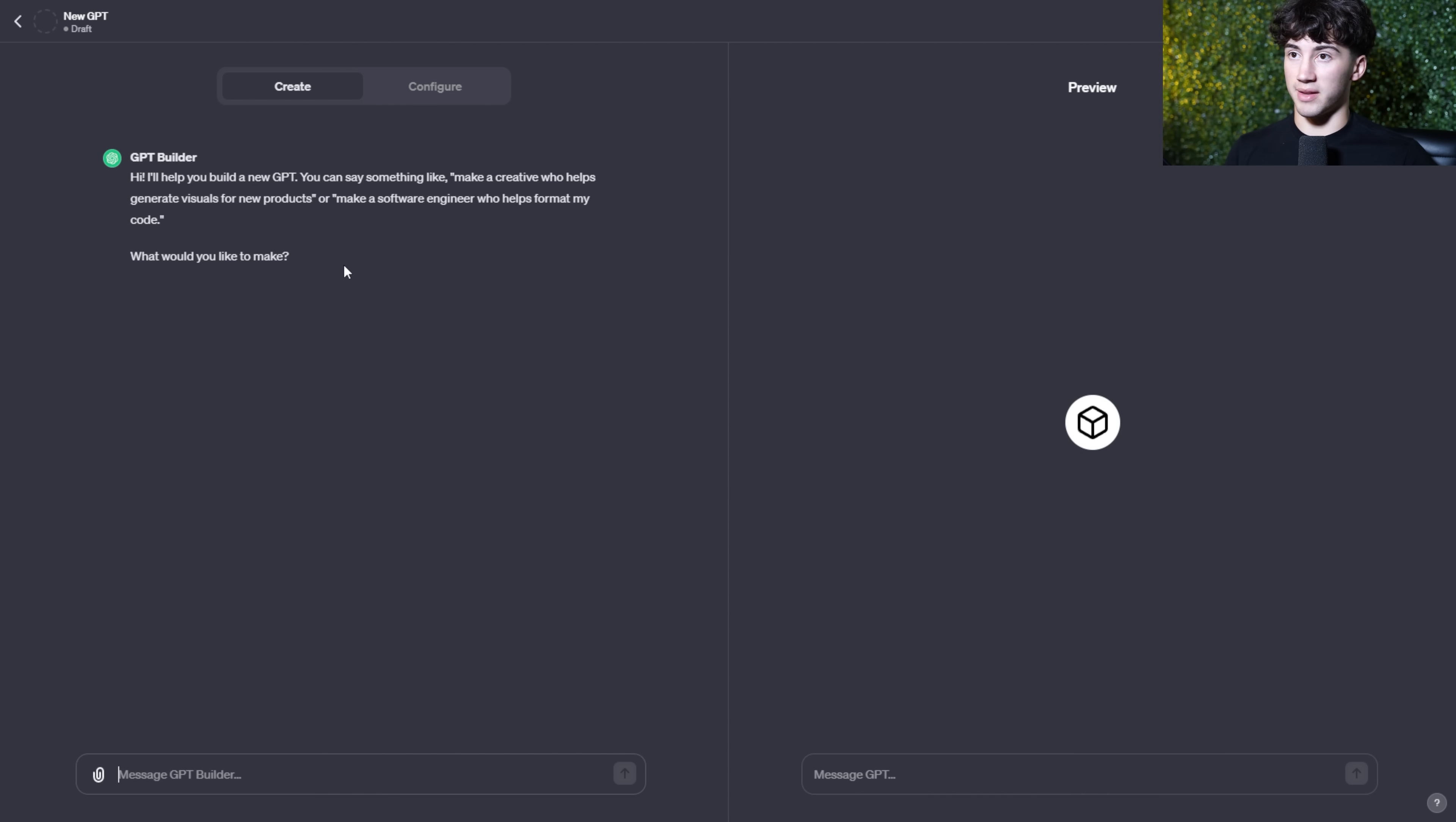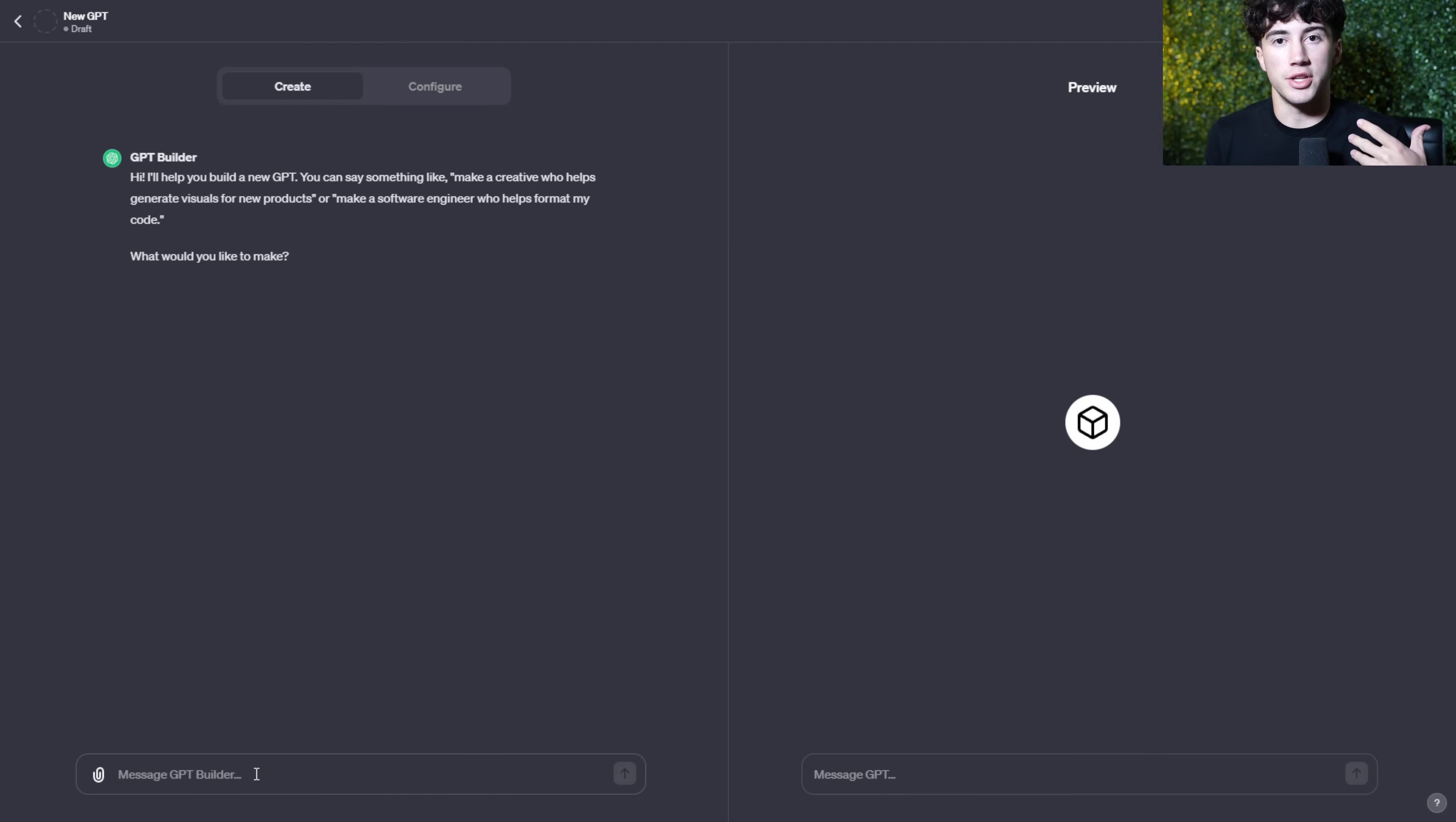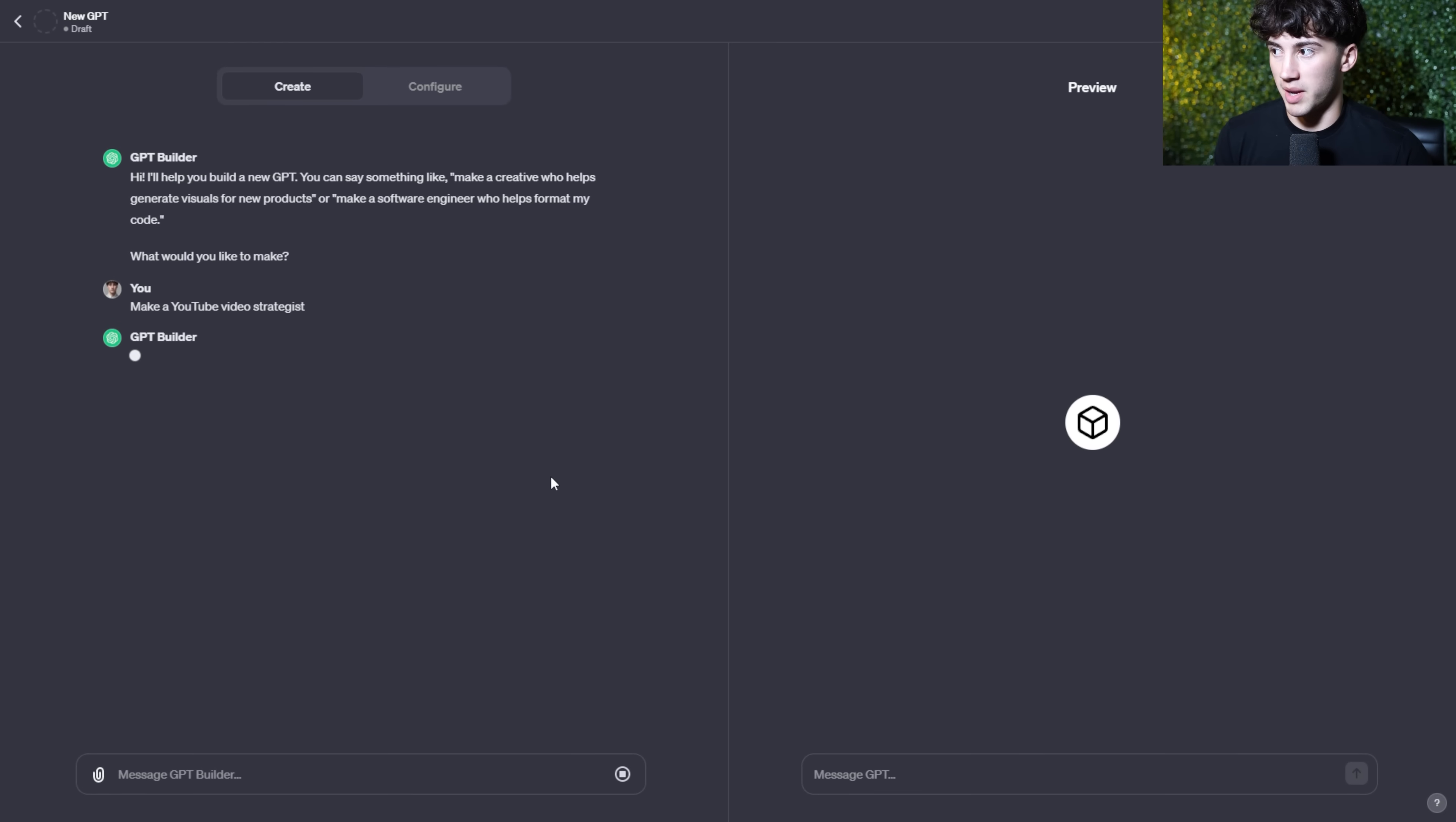We're going to start in the create tab. We are on a new GPT, and this is currently a draft. It says, hi, I'll help you build a new GPT. You can say something like, make a creative who helps generate visuals for new products, or make a software engineer who helps format my code. What would you like to make? So again, type in ChatGPT. What do you want to make? Give it a base level idea of what you want to create, and then it will start to go through the steps and more important things about how do you want it to respond and other stuff like that. So since I'm in YouTube, maybe it would be useful to have a YouTube video generation bot. So whenever I have an idea or whenever I need help with an idea, maybe I want to create ideas based on other videos that have previously done well on my channel. I want this GPT to specialize in that. So I don't really have to use custom instructions and all of this other stuff in order to get it done. Well, what I can do is I can type in a message to the GPT builder to make a YouTube video strategist. So something as simple as that, make a YouTube video strategist. I can send off that message.